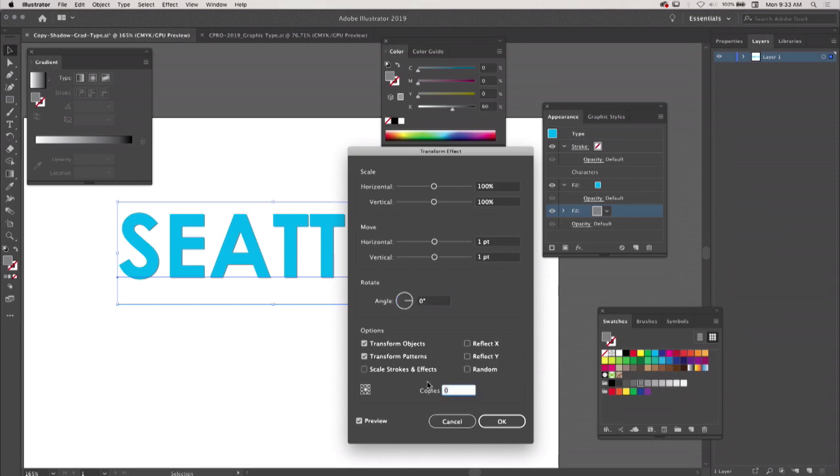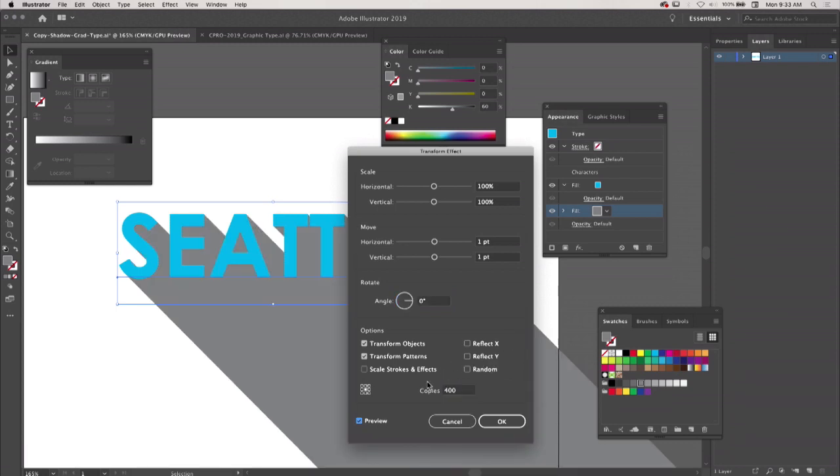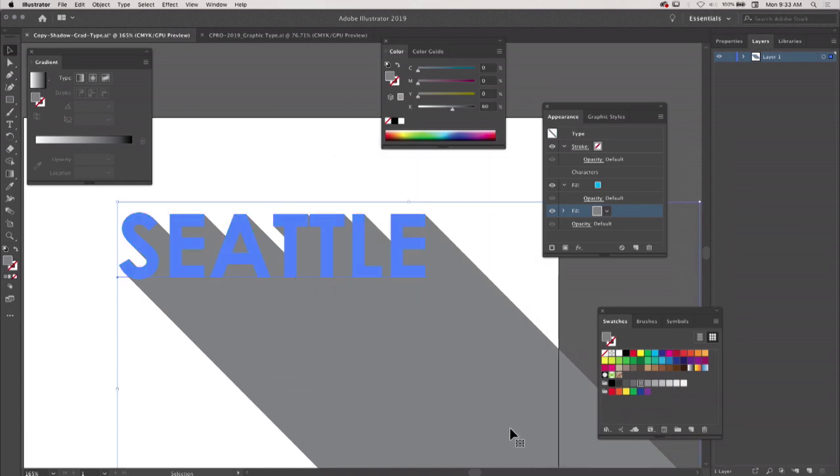But then down here at the bottom I'm going to tell it to make 400 copies of it, and it does that. So now we've done that super hipster trendy advertising billboard text that you see on every bus in every city everywhere in America.